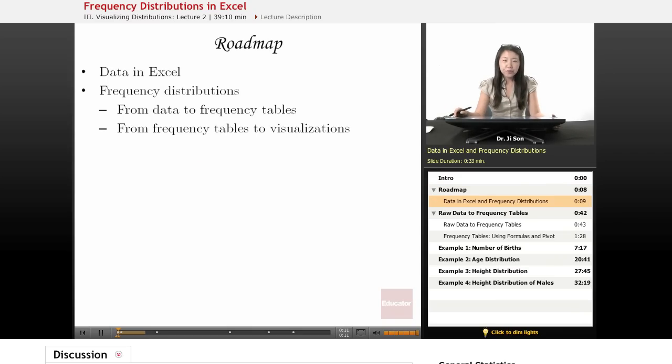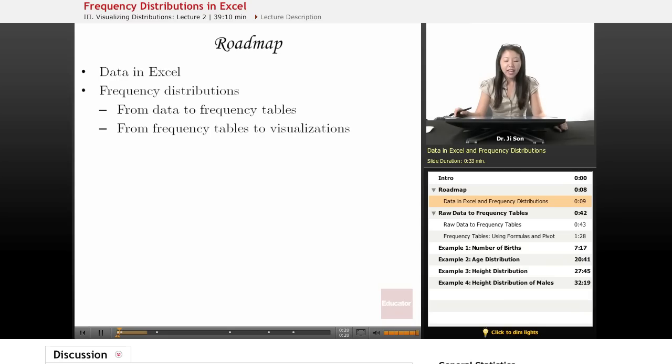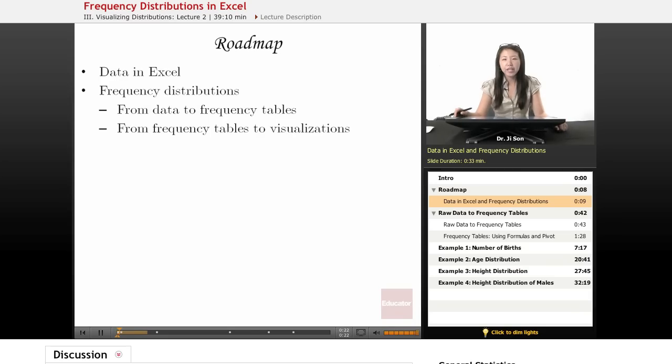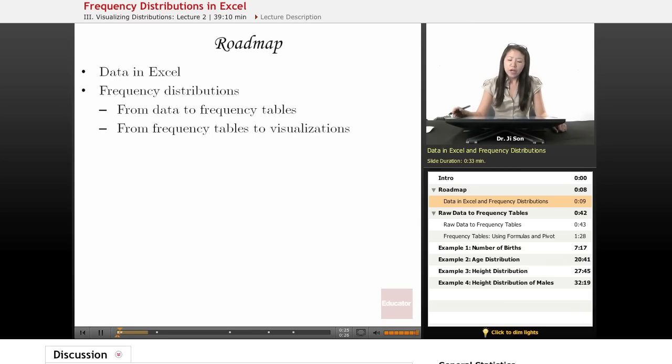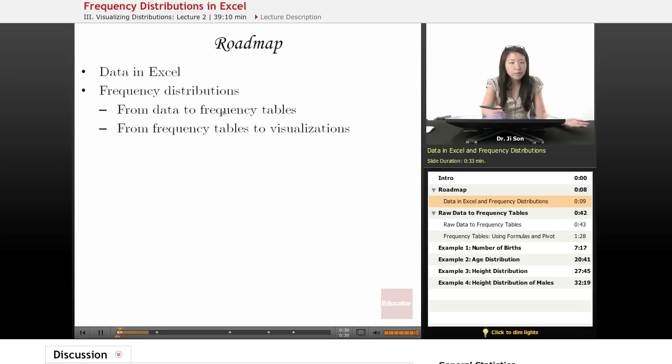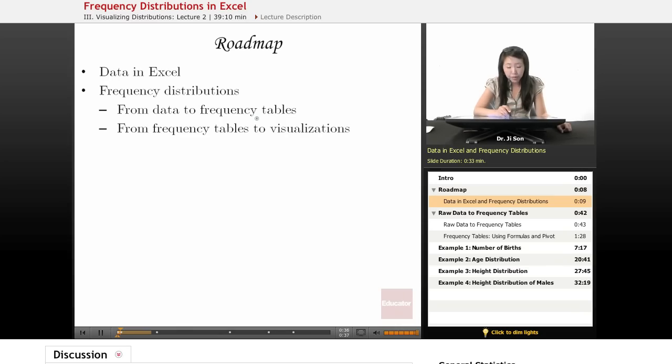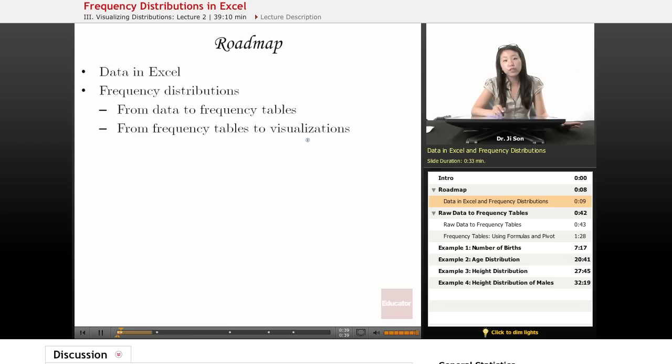We're just going to overview one sample data set in Excel already. You could download it from one of the links below. Then we're going to talk about how to create frequency distributions from that data. But in order to create these distributions, visualizable, seeable distributions, we need to go first from the data to frequency tables. Then from the tables, we'll go to the visualizations.